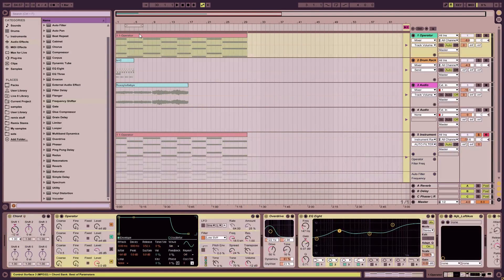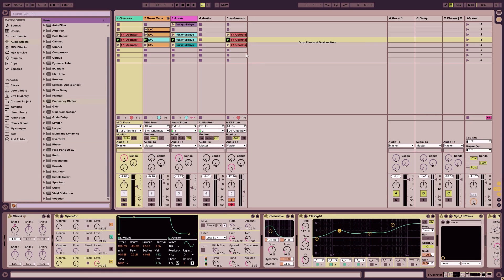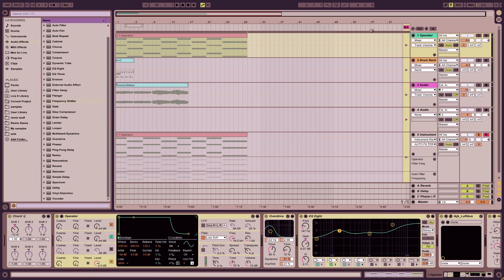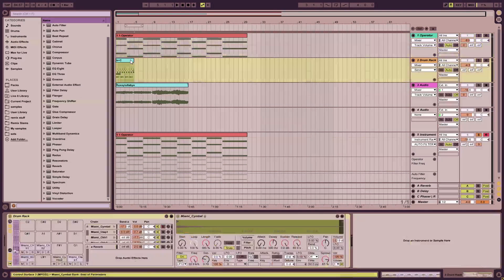I like to do this because working in the session view gives you your clips to kind of put your thoughts and ideas down, and then bringing it over to the arrangement view lets you arrange and tweak your idea out.